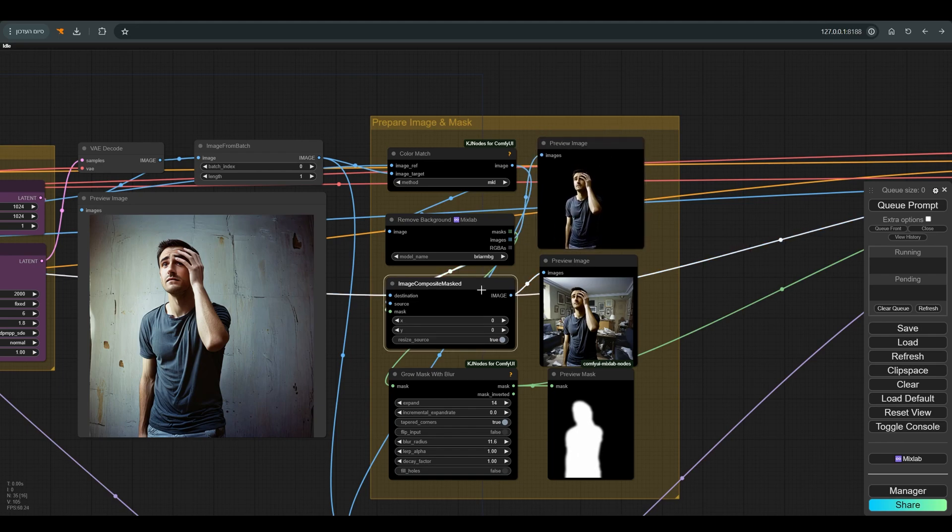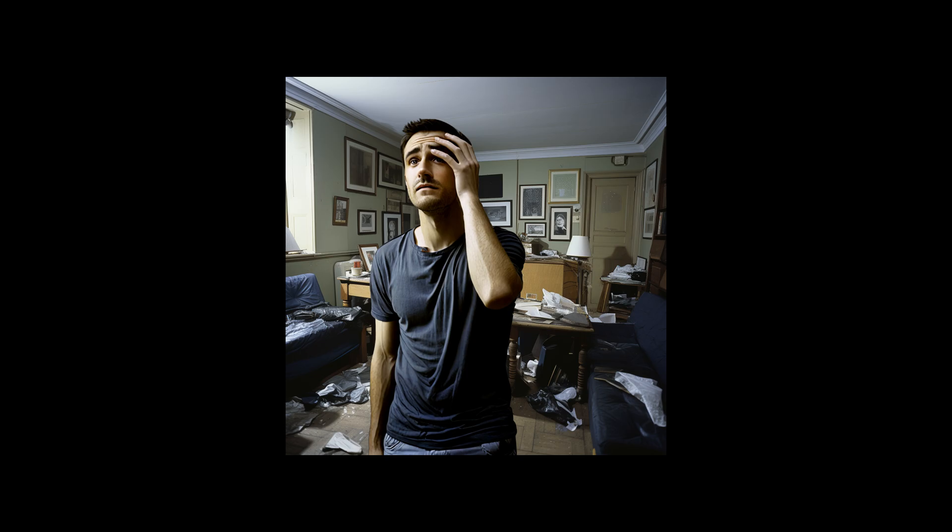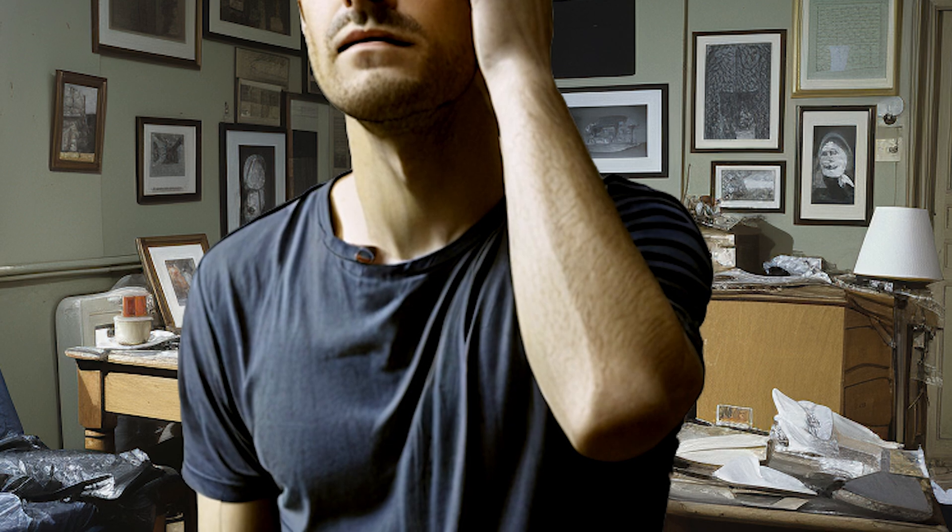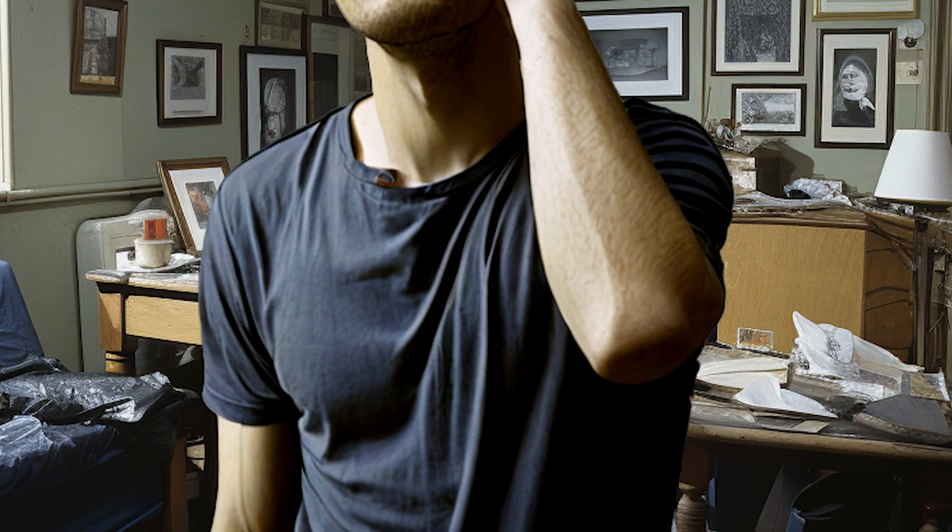And this is the result we get. It looks relatively good, but if we pay attention to the borders of the figure, you can see the adhesion quite clearly.